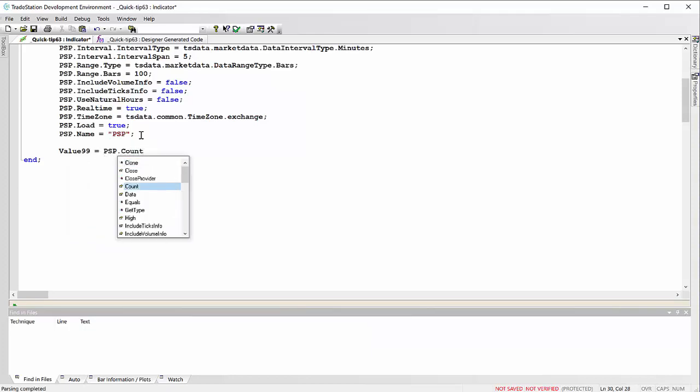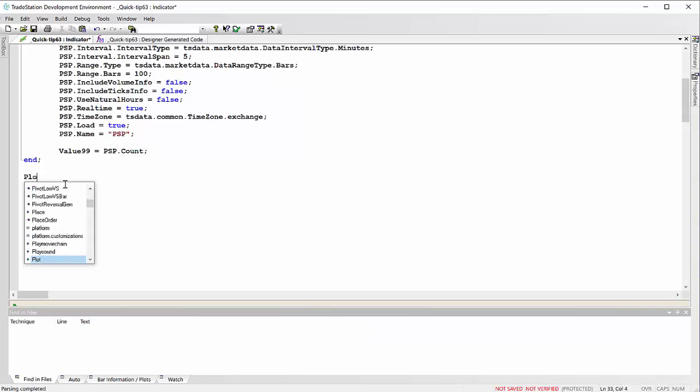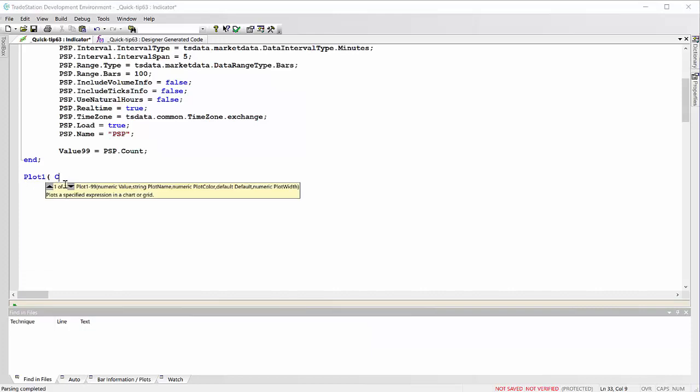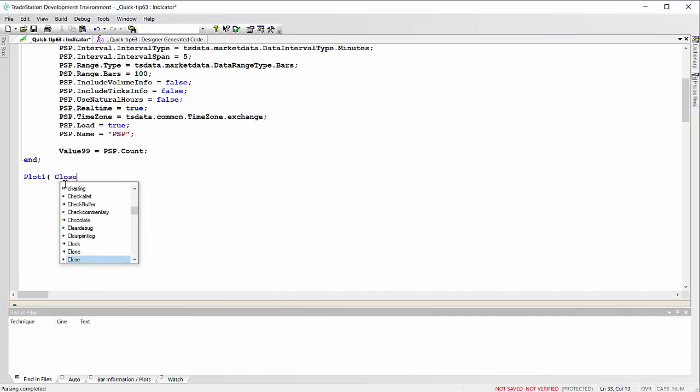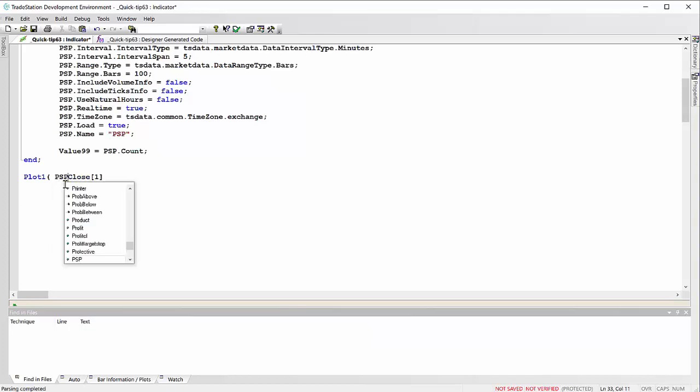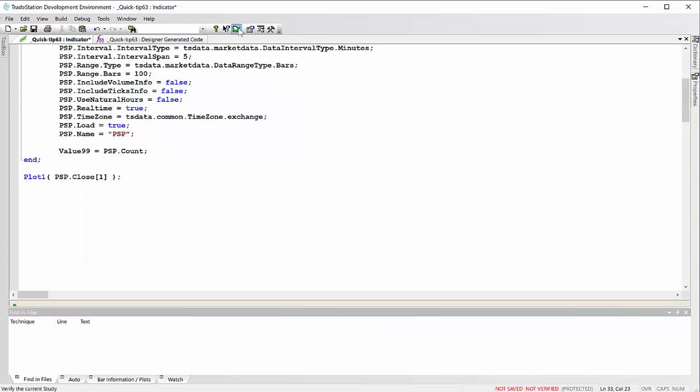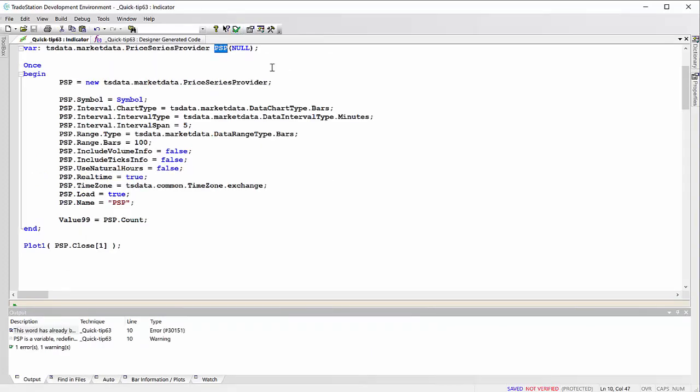And then the object of the program is just to plot the value of the close, the PSP close that is. And let's verify that, and you see we get an error.